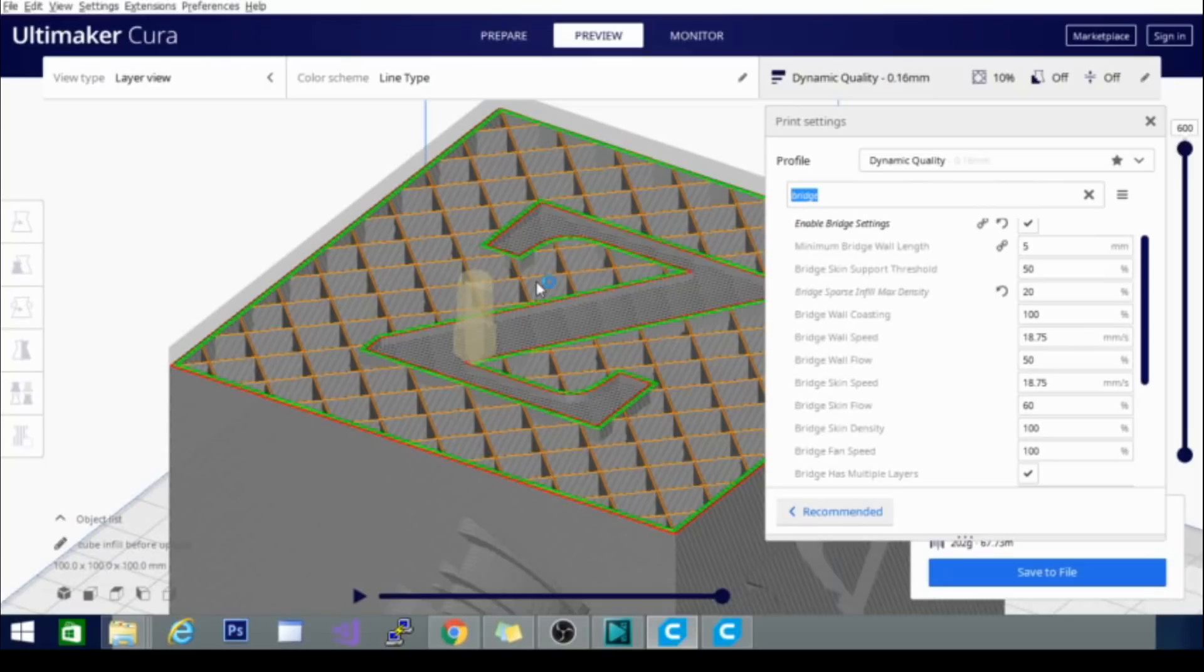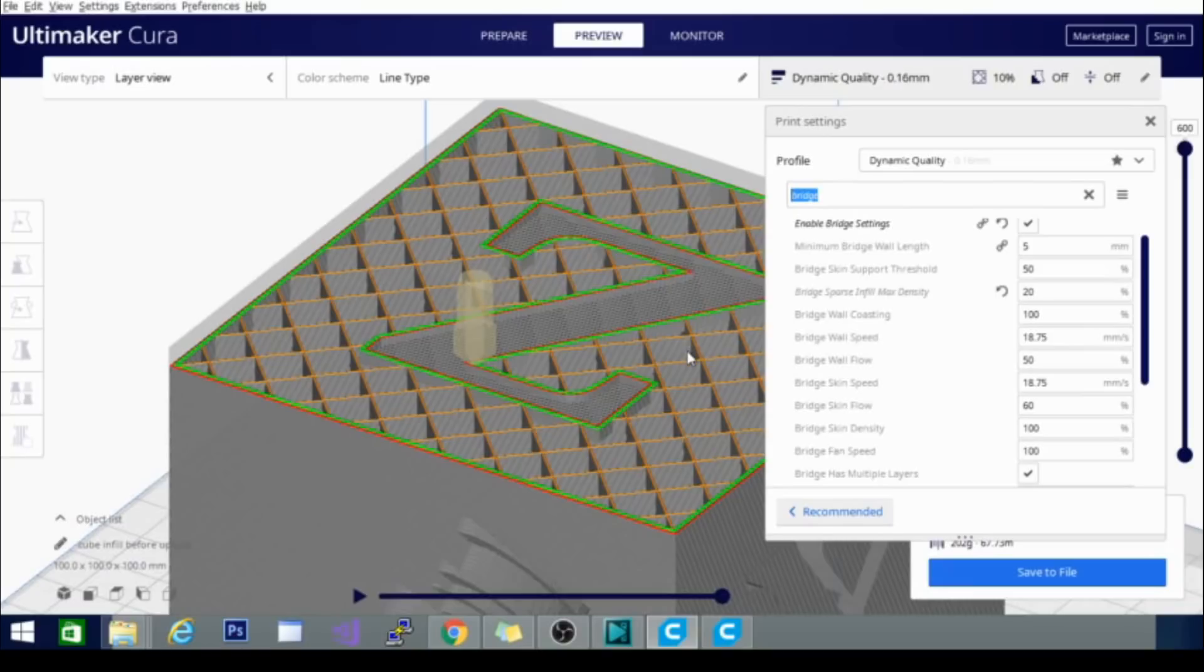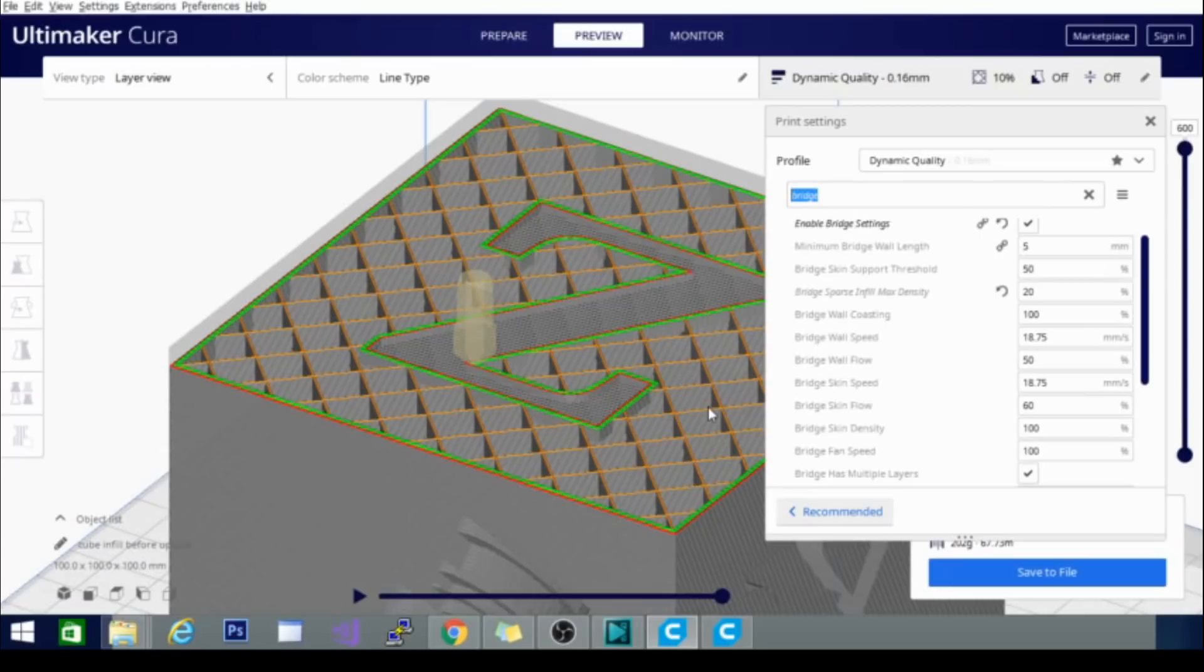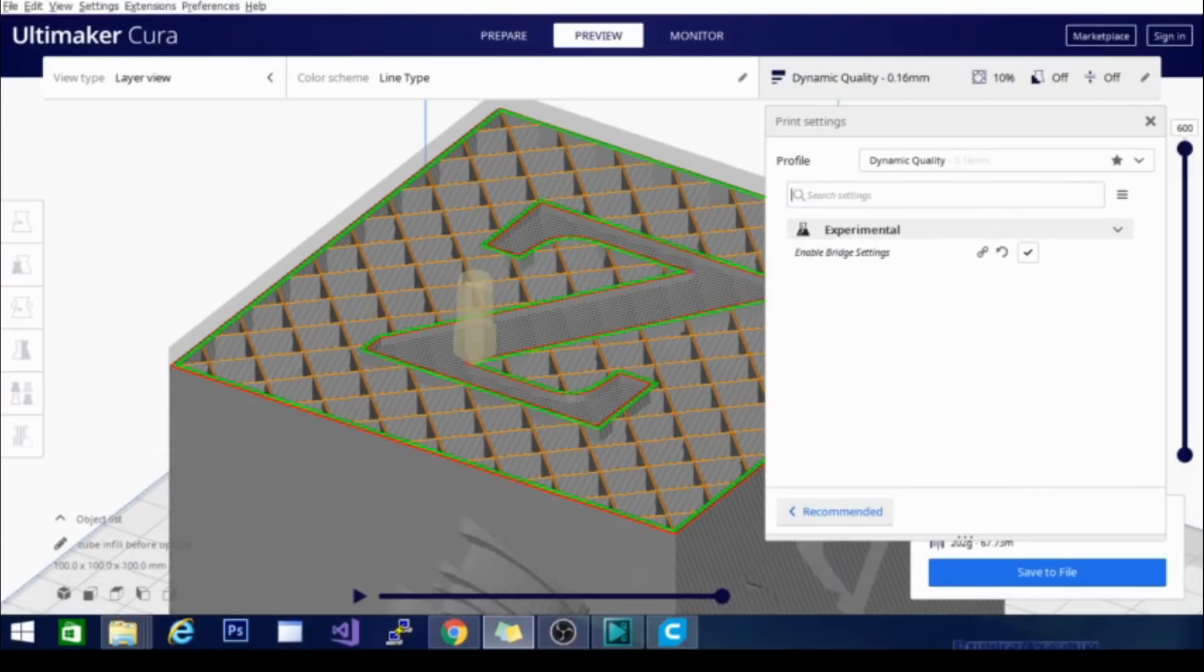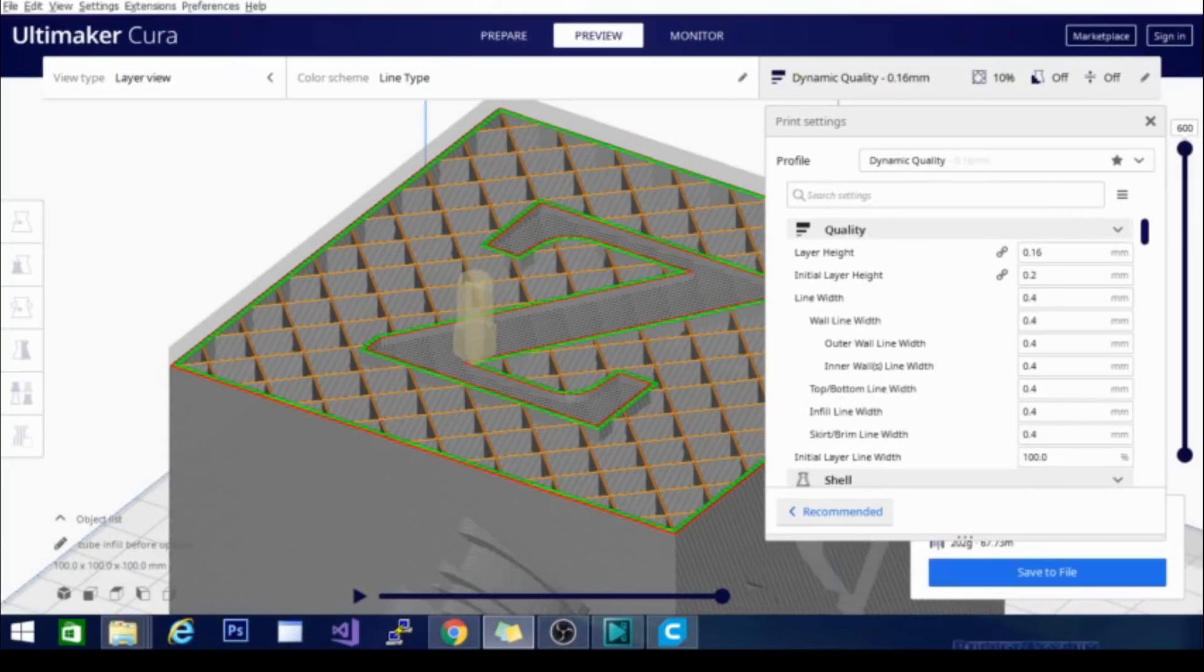And basically, it's going to use bridging settings to do the top surface over this infill instead of using the regular printing settings. And what that means is when it's bridging, it's going to slow down, it's going to use more fan, and it's going to move a little bit more deliberately in order to lay down filament that is not drooping or melting into these crevices here. Which is why sometimes if you have sparse infill on your top surface, you get little droops in between the infill, barely noticeable, but you can sometimes feel them. And this is a good fix for that. It will print with better quality on the top surface of less filled objects.